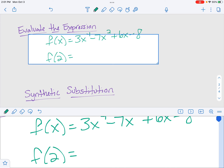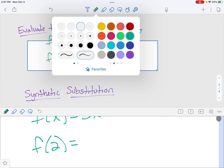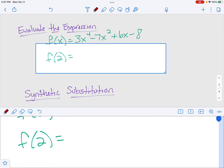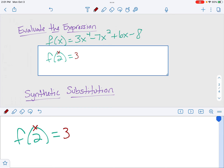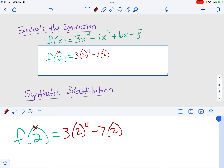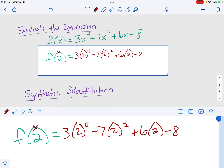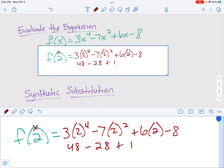I'll show you two ways to evaluate a polynomial. For the polynomial three x to the fourth minus seven x squared plus six x minus eight, when f(2) means we plug in two for x: three times two to the fourth minus seven times two squared plus six times two minus eight. Two to the fourth is 16, times three is 48. Two squared is four, times seven is 28. Six times two is 12. So we have 48 minus 28 plus 12 minus eight, which gives us 24.